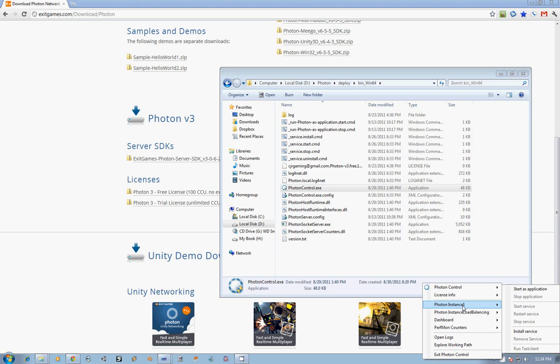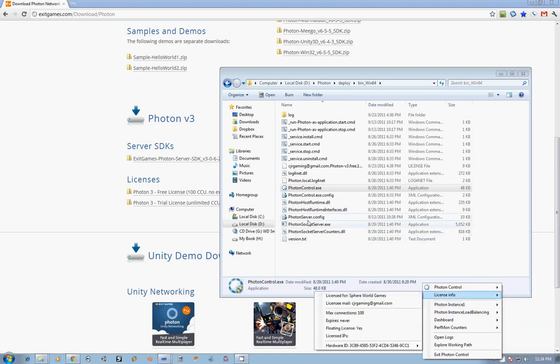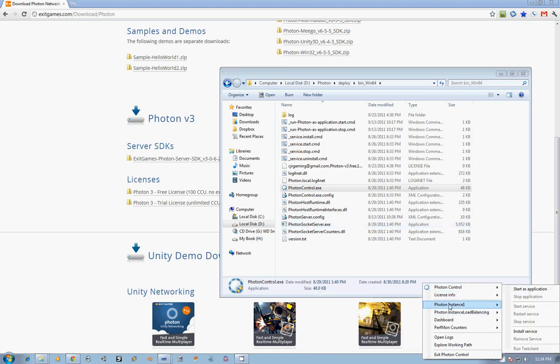Next, we have the Photon Instance 1, which you can start as an application or install as a service. Instance 1, when we later on go in and look at the Photon Server Config, Instance 1 is all of the applications with the exception of the load balancing. So it's got light, light lobby, the performance monitor, the counter program, the policy, all of those things are run in Instance 1.